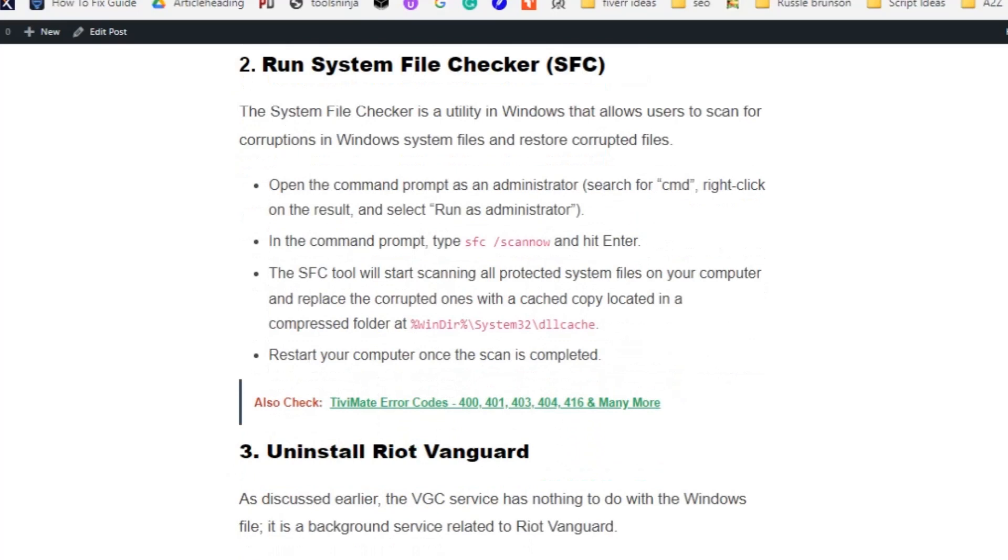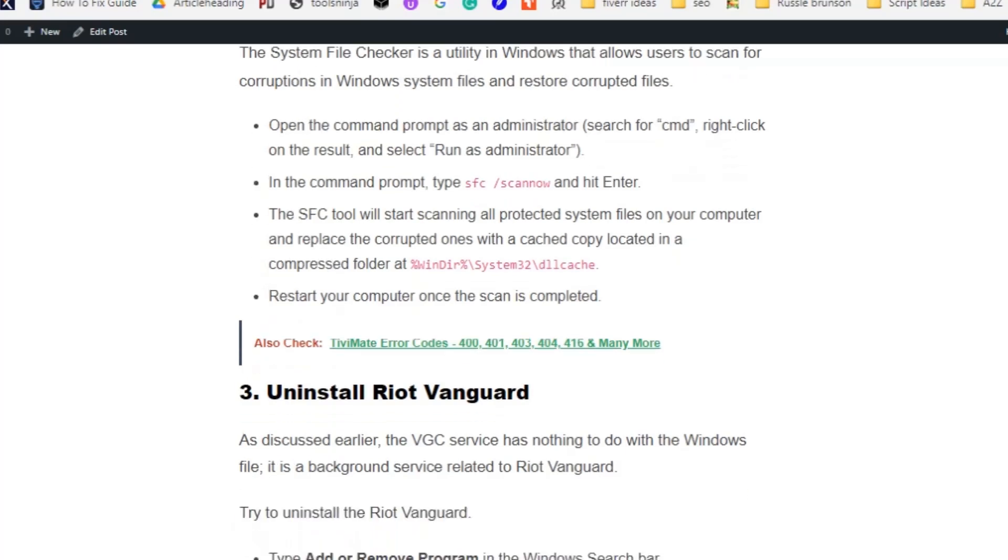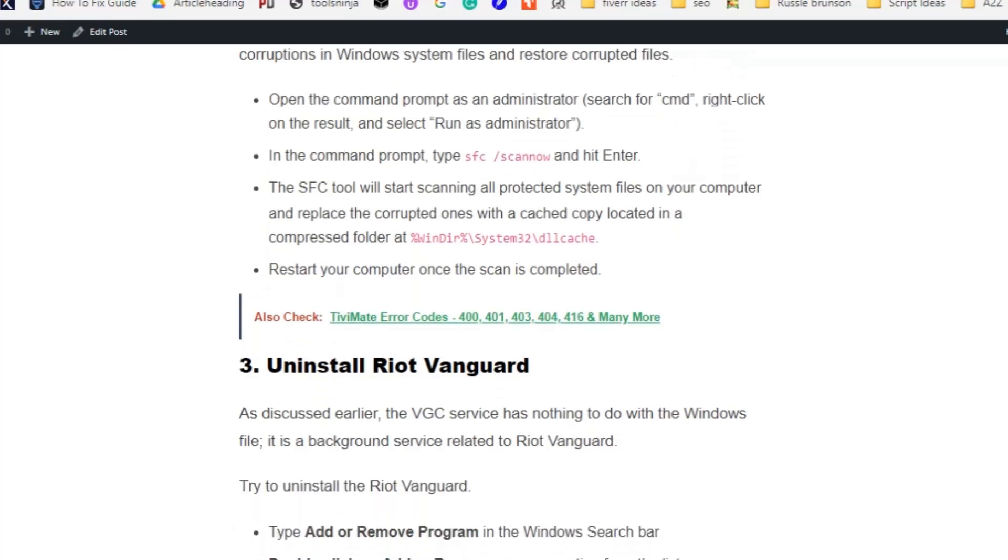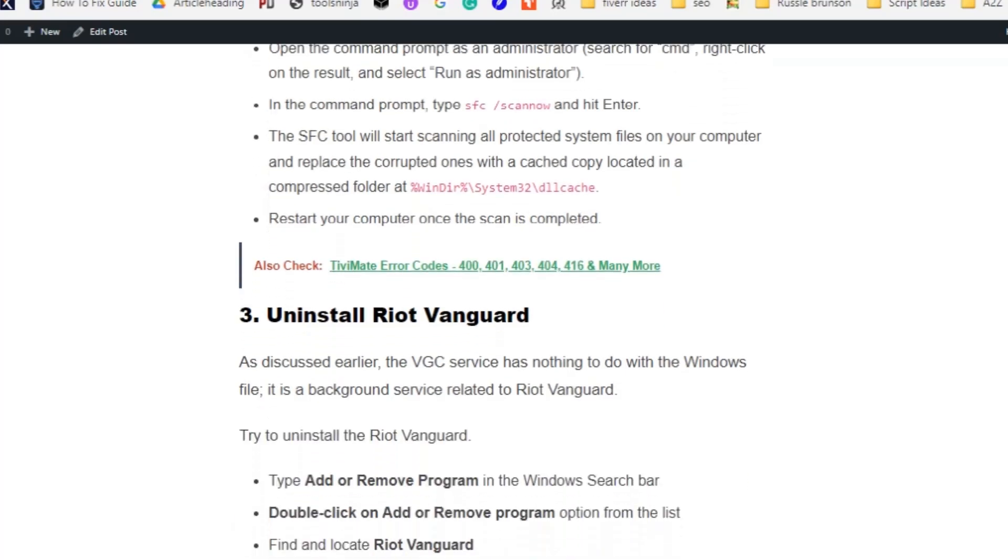Type CMD in the search box and right-click on it to run as administrator. In the command prompt, type SFC space slash scan now and hit enter. The SFC tool will start scanning all the protected system files on your computer and replace the corrupted ones with the cached copy located in the compressed folder. Restart your computer once the scan is completed.